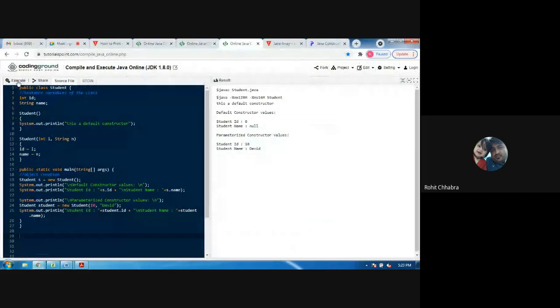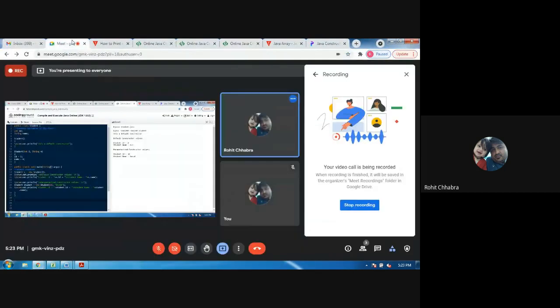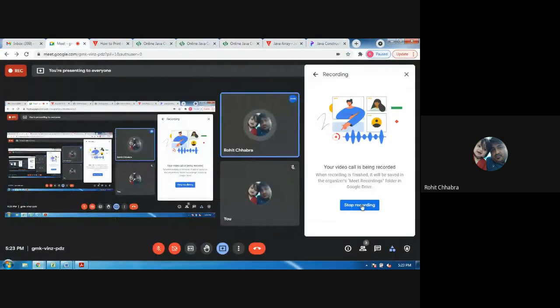So this is constructor overloading. I hope you understand constructor overloading from this video. Thank you.